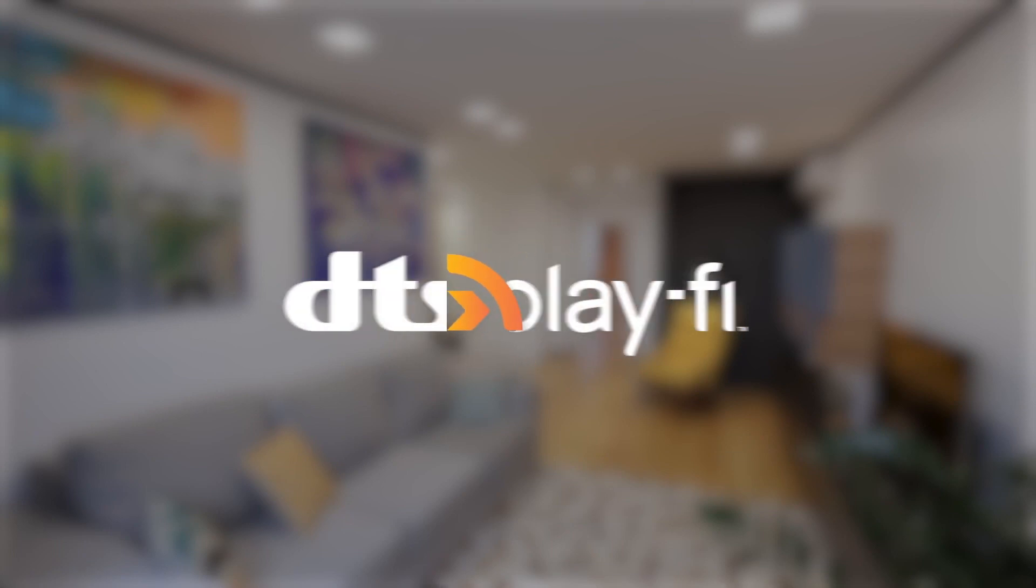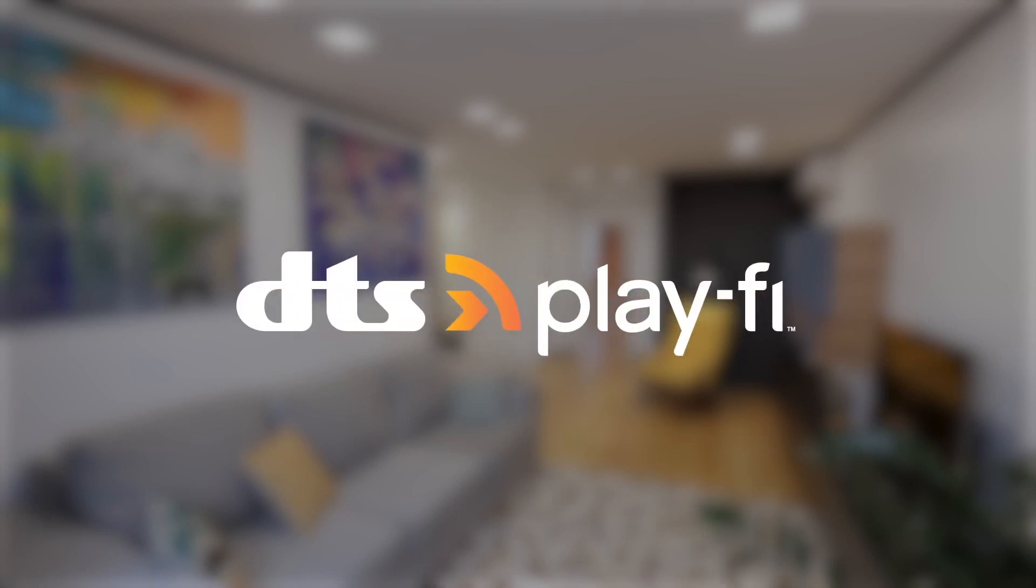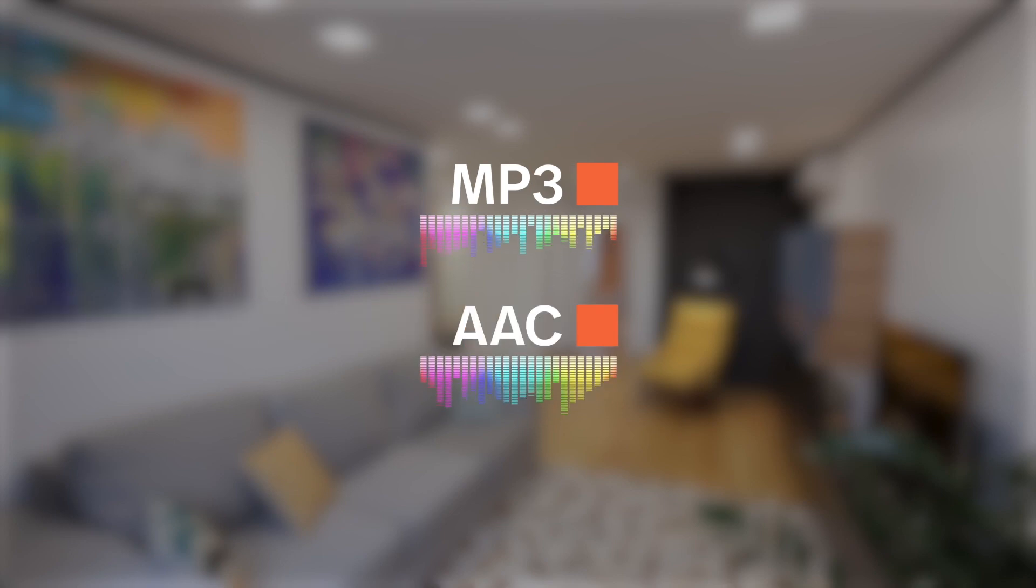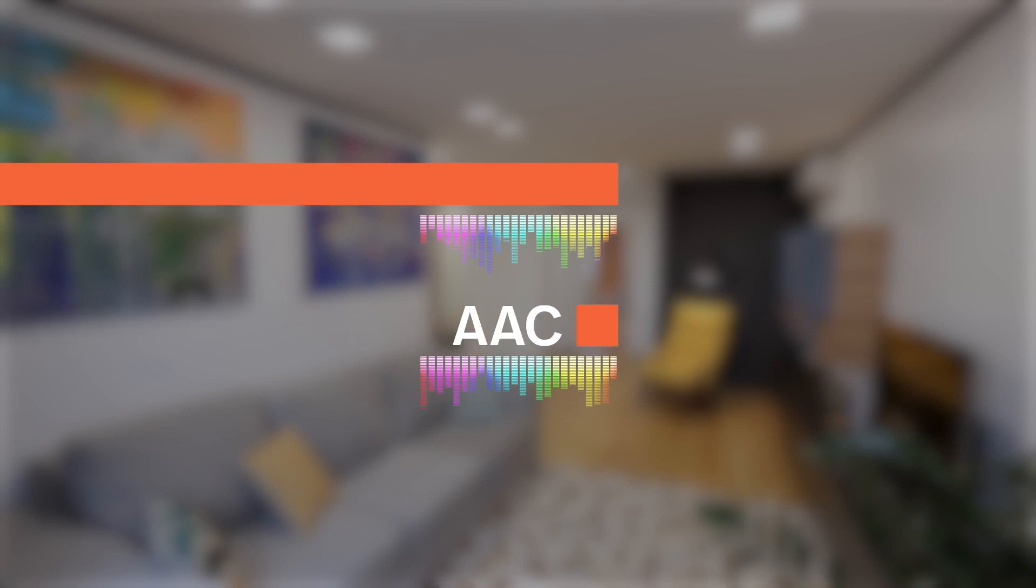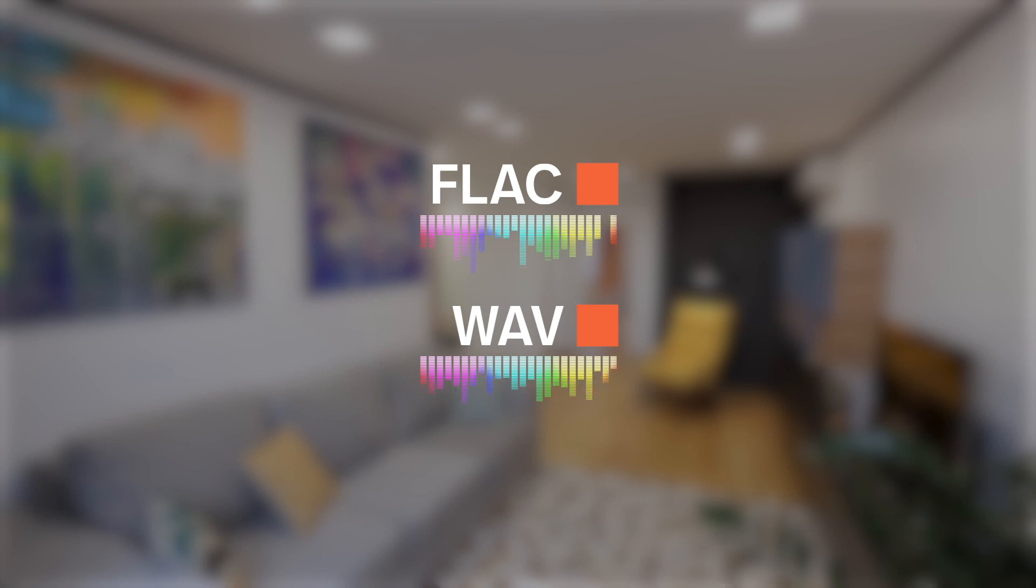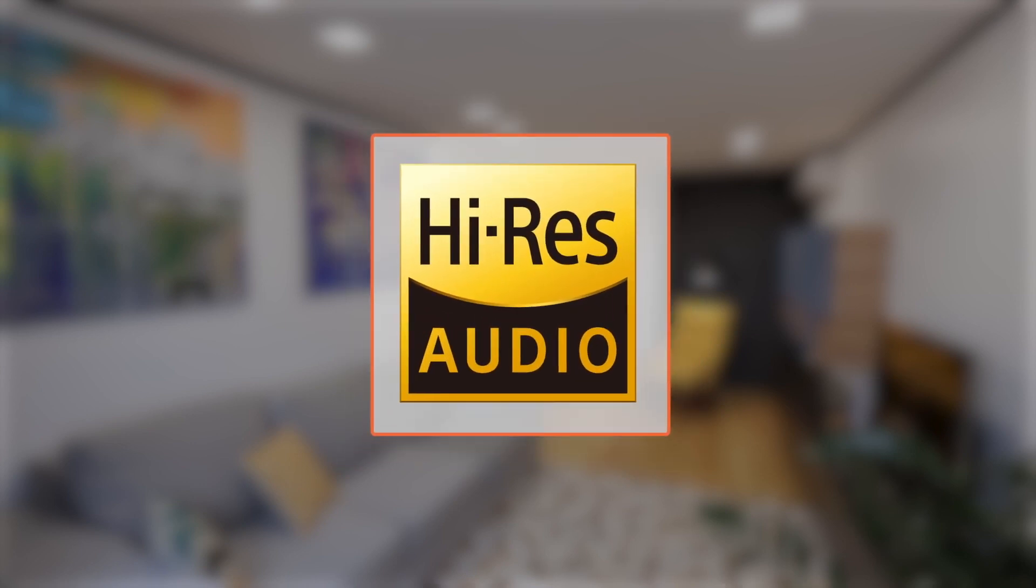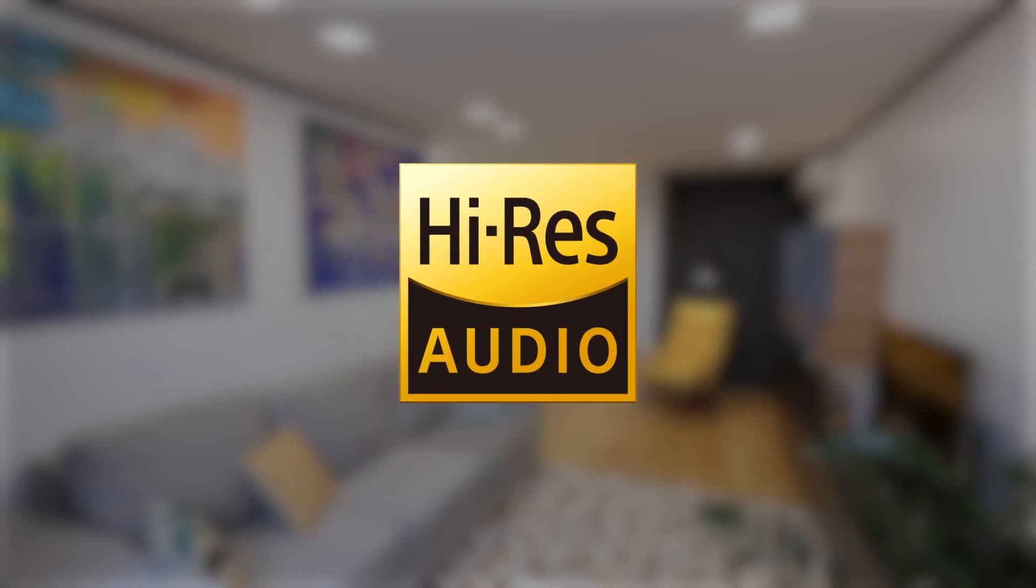DTS Play-Fi can play back all sorts of file types, from MP3s and AAC files you might get off iTunes, to uncompressed file types, such as FLAC or WAVE, which will play in their native format of lossless CD quality.